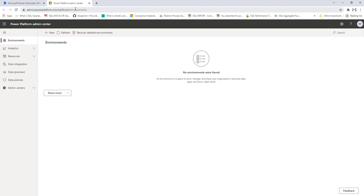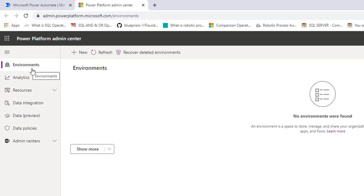In the Power Platform admin center, you can see there are no environments listed yet. Based on your requirement, you can create the appropriate environment type — Sandbox for testing, Production for production use, or Trial for a trial version. We are now on the Environments tab. Click New to create a new environment.